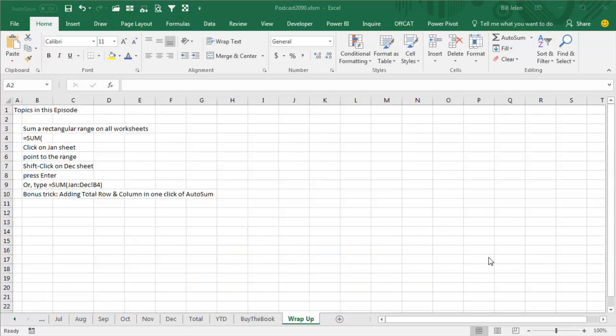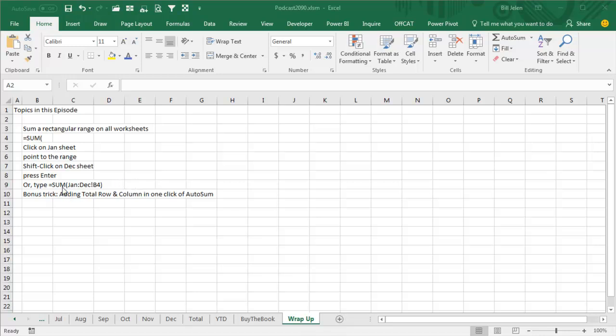Okay, episode wrap up. We're going to sum a rectangular range on all worksheets, start off by setting equal sum, click on the January sheet, highlight the range with the mouse and then shift click on the December sheet, press Enter, don't even need the closing parenthesis. Or if you're looking for just a single cell, equal sum, January, colon, December, exclamation point, and the cell that we want.